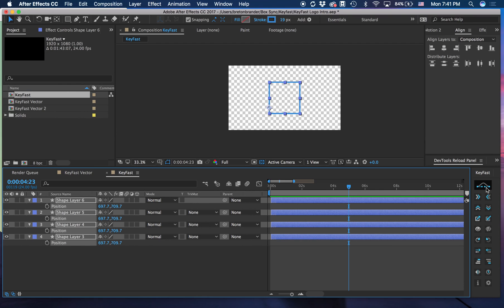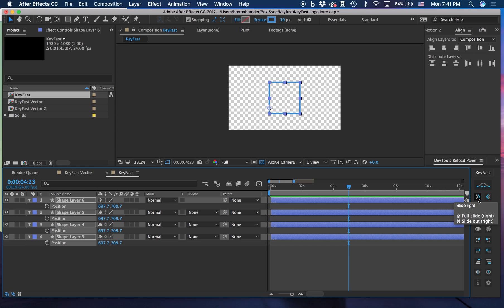Once you have those enabled, you can see that some of these buttons work with Shift and some of these buttons also work with Command.